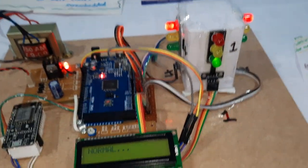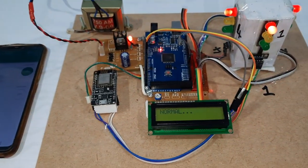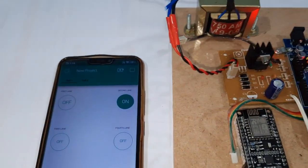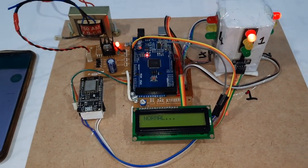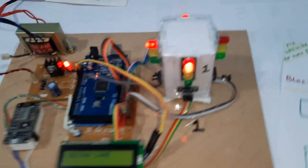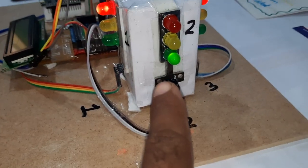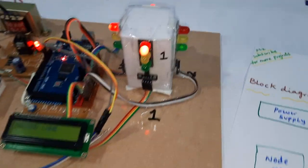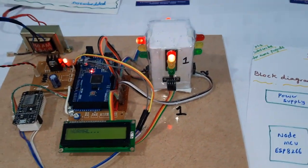Now I am selecting the second lane through the IoT Blynk app. The second lane LED should be green, and it is now green. Now I am releasing the button, so it goes back to normal mode.